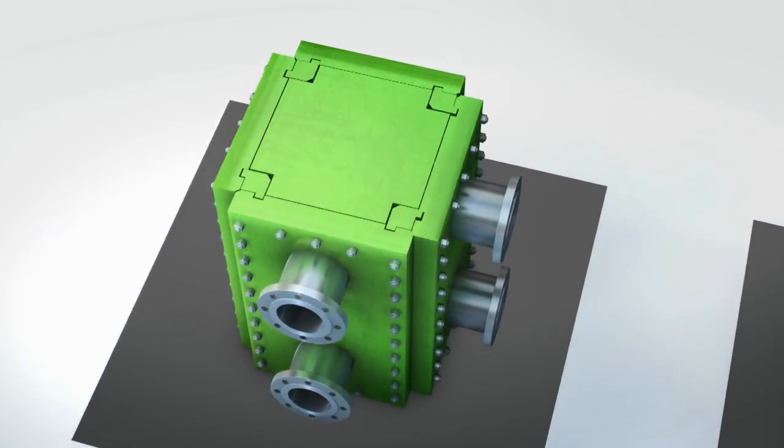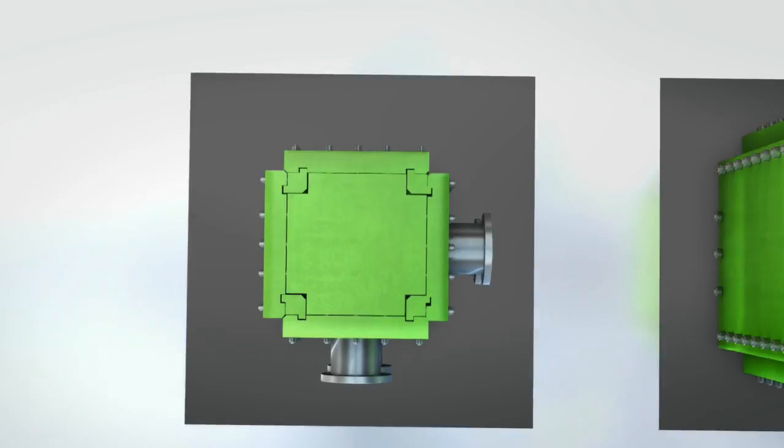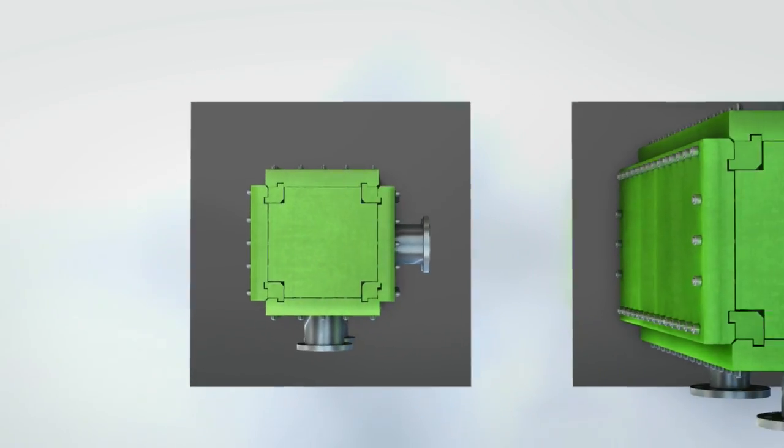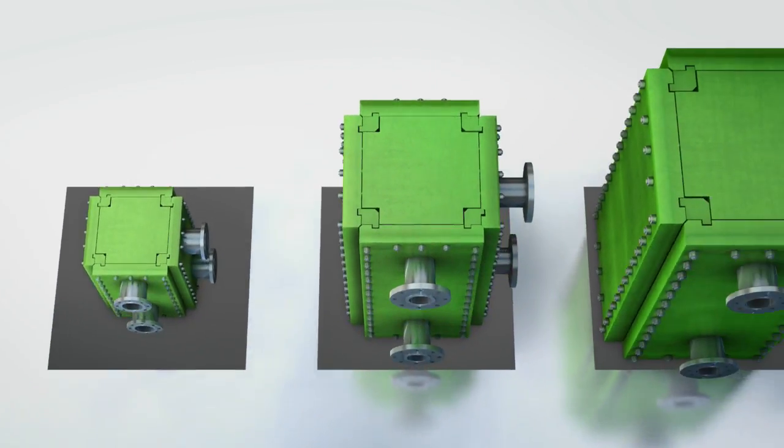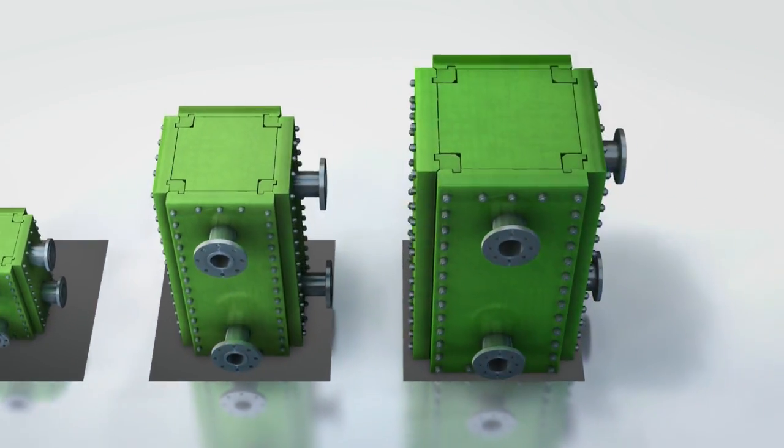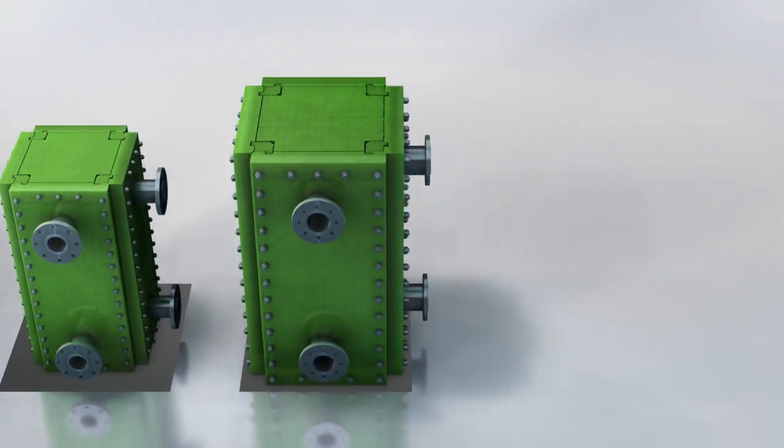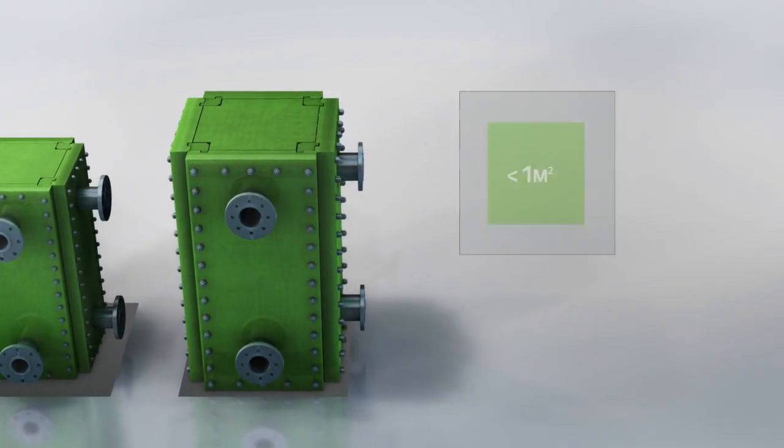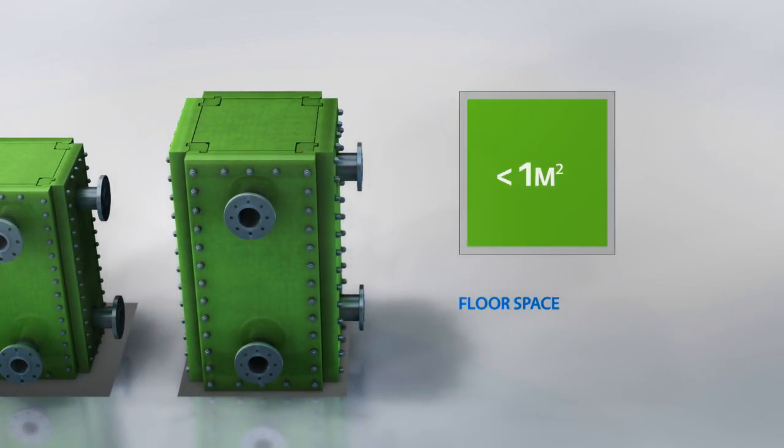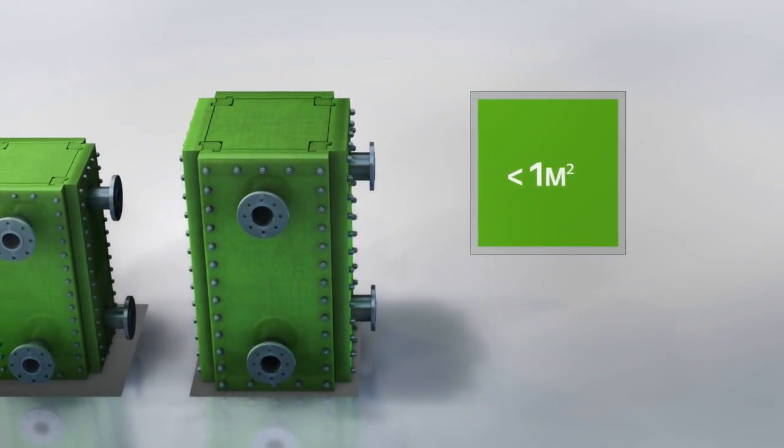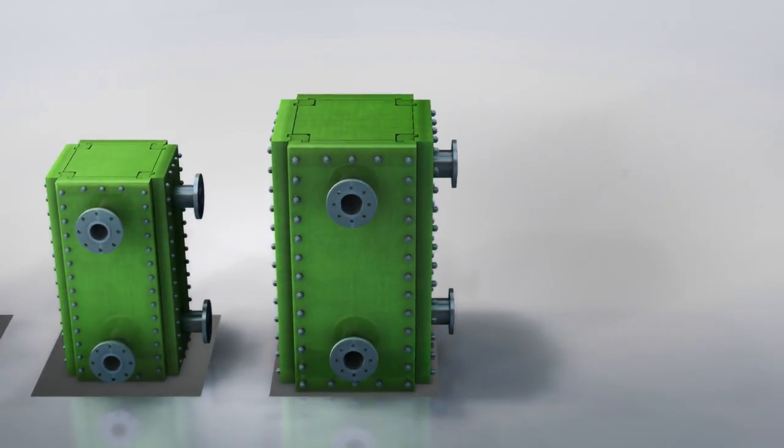The PowerBlock is available with three different sizes of basic outline. The floor space required is always less than one square meter. This makes it much more compact than other heat exchanger solutions.